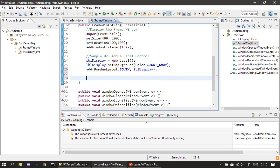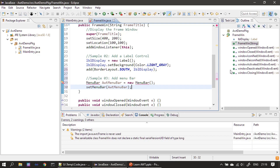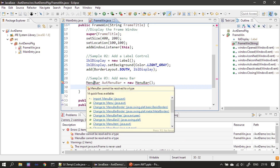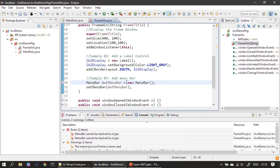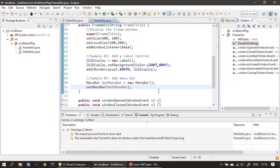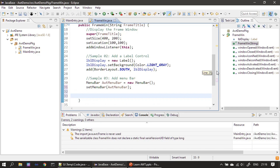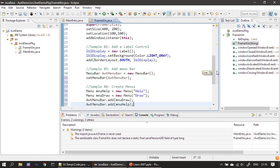After this we create a menu bar — you can see the MenuBar is from the java.awt package. After constructing it we use the setMenuBar method to add this menu bar to our frame window. Now the menu bar is ready, so next we will create menus.